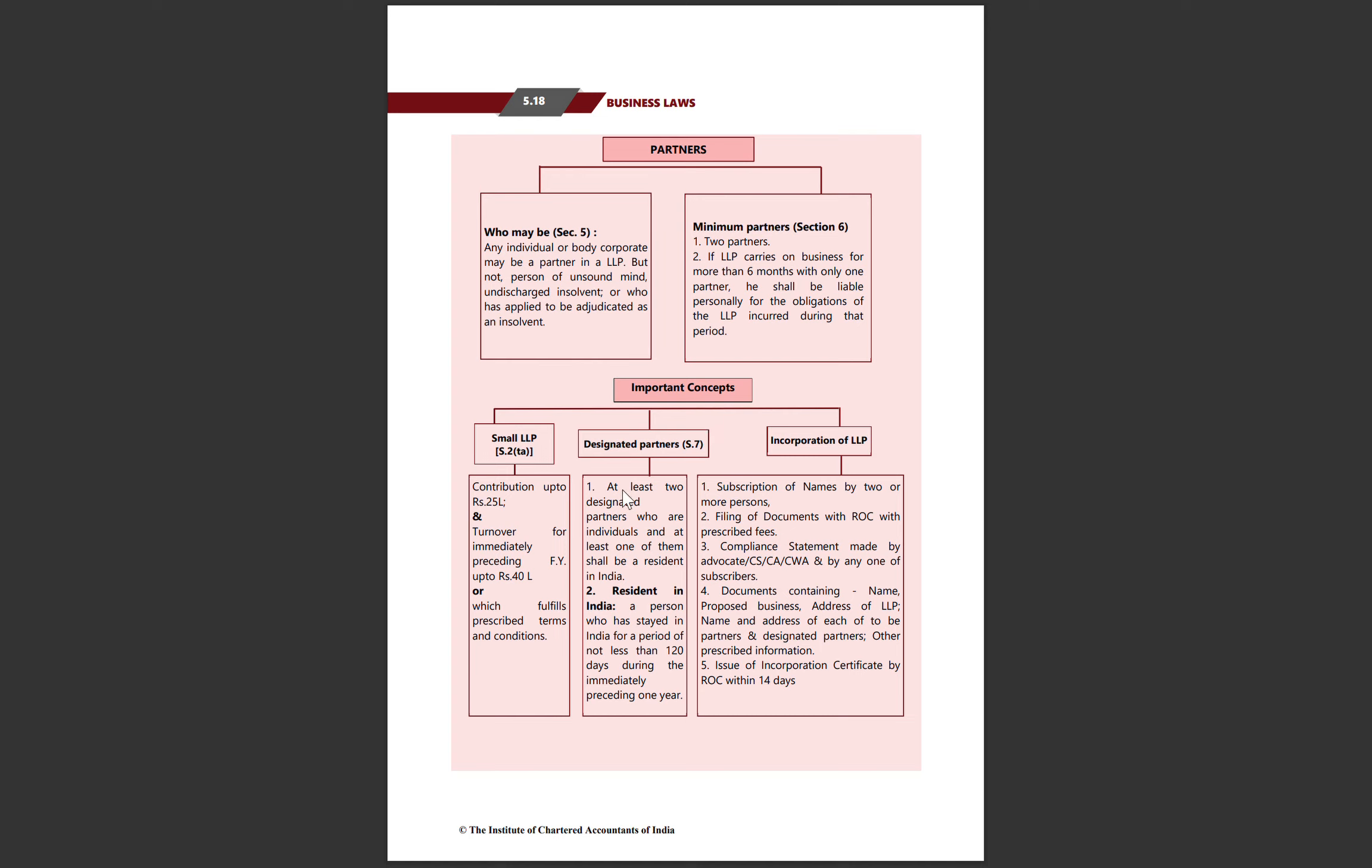At least 2 designated partners are required in each LLP. They must be individuals. Of these, at least one needs to be a resident, meaning they have stayed in India for at least 120 days in the preceding financial year.